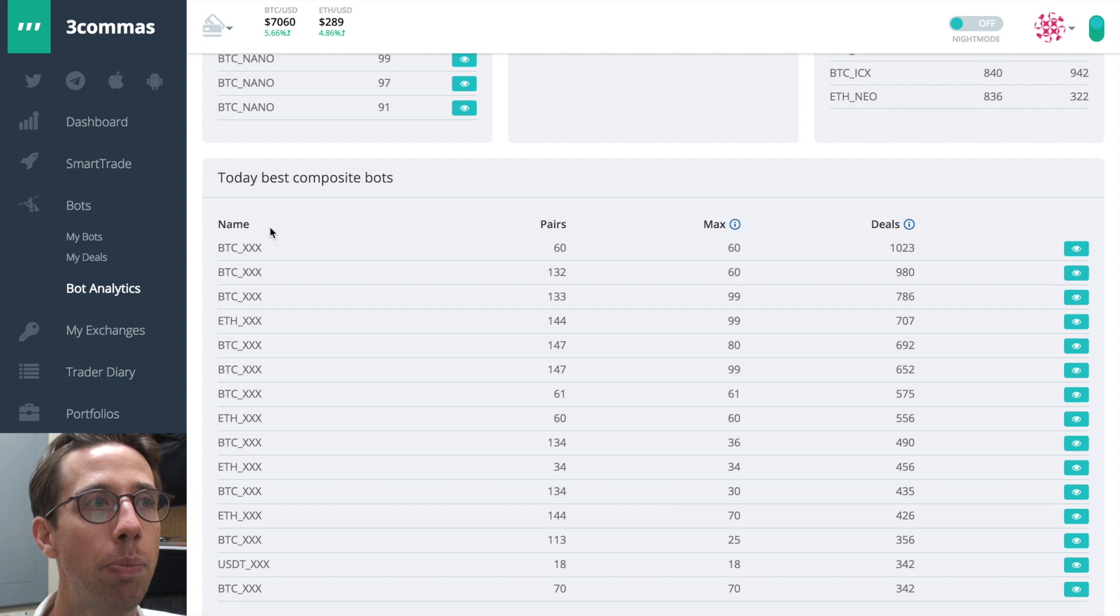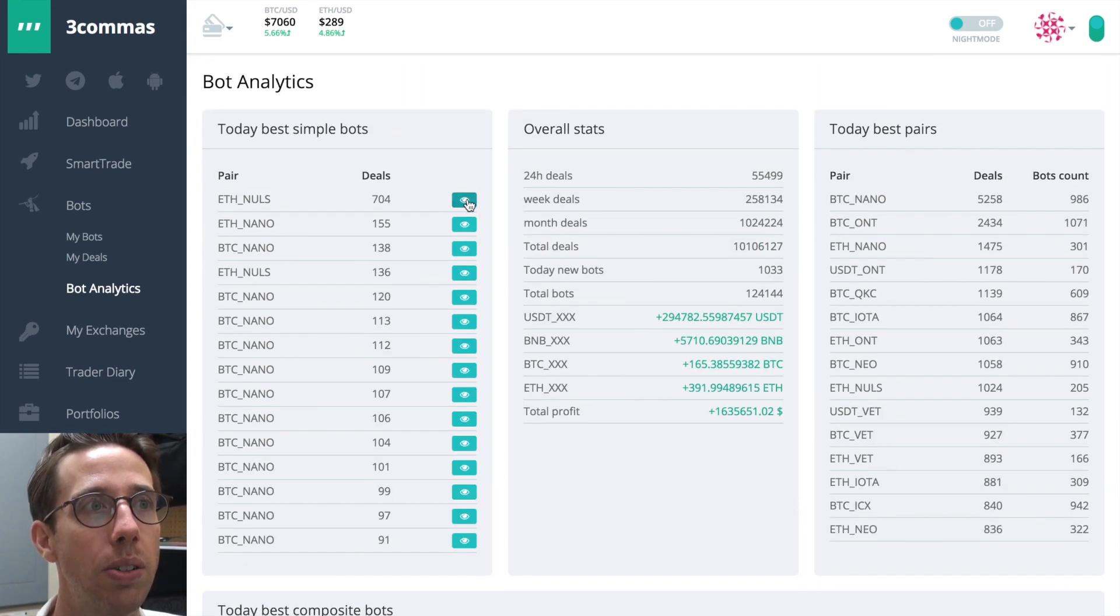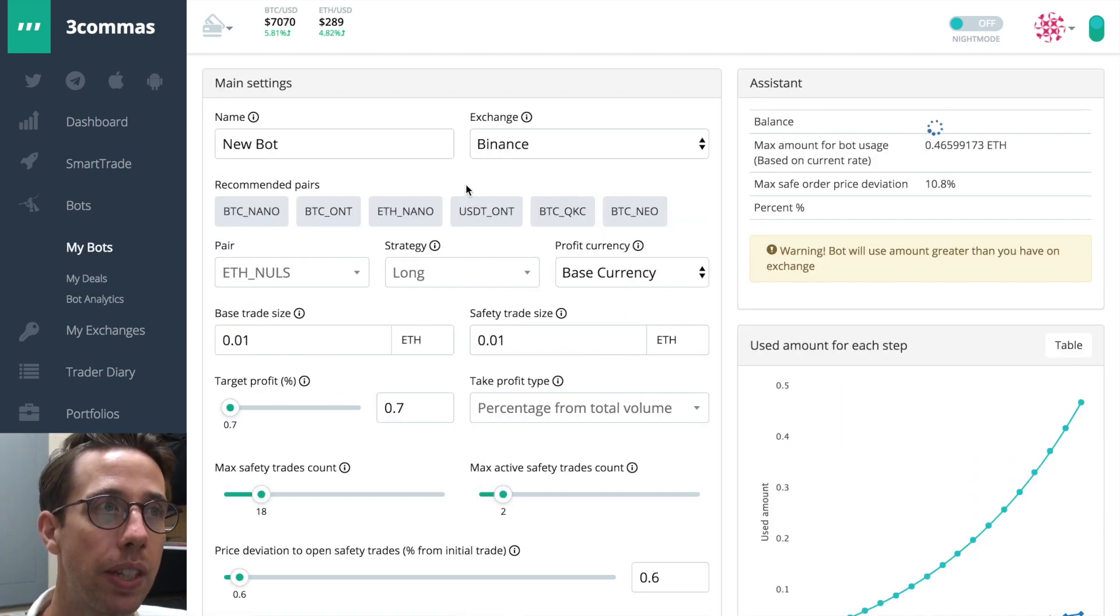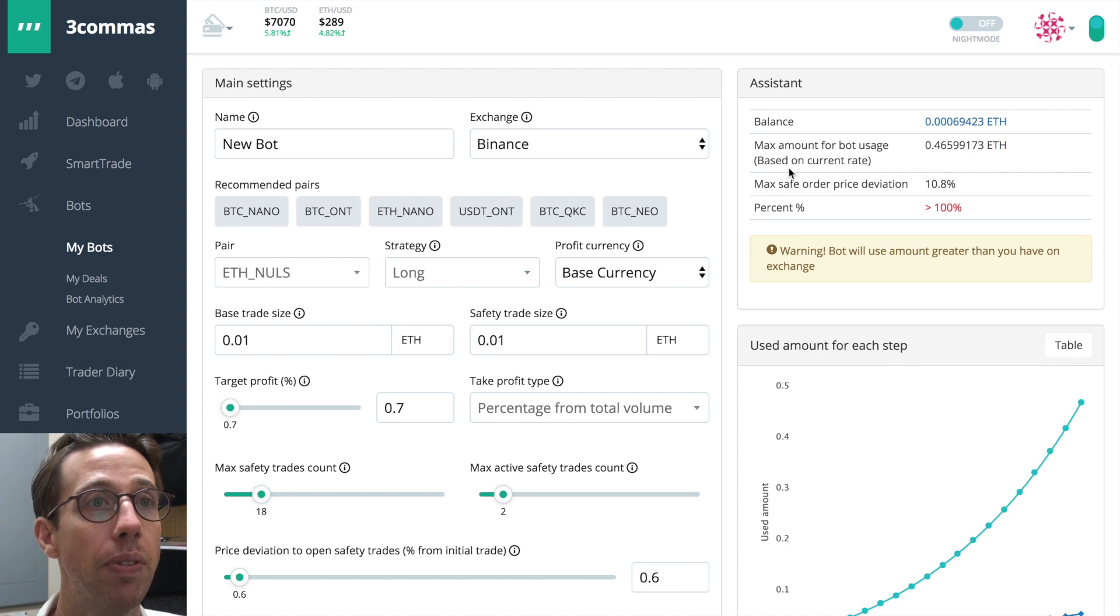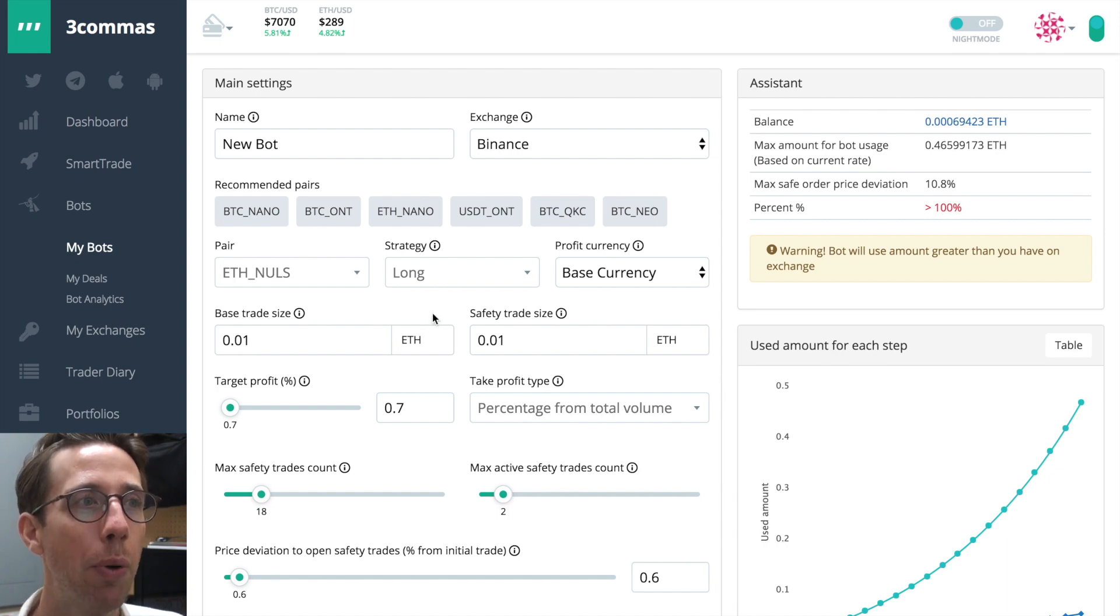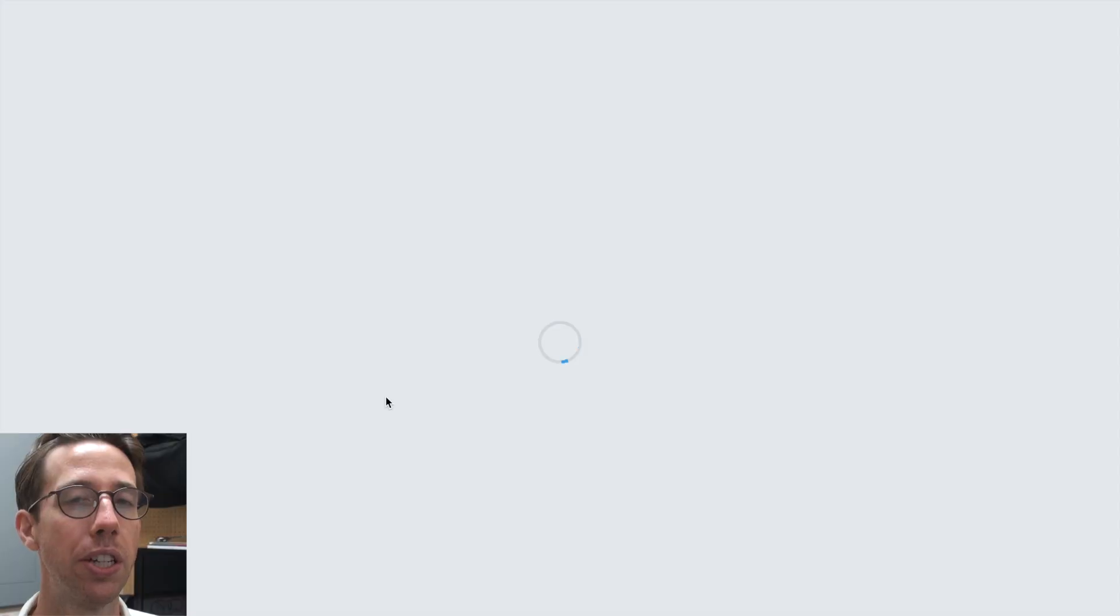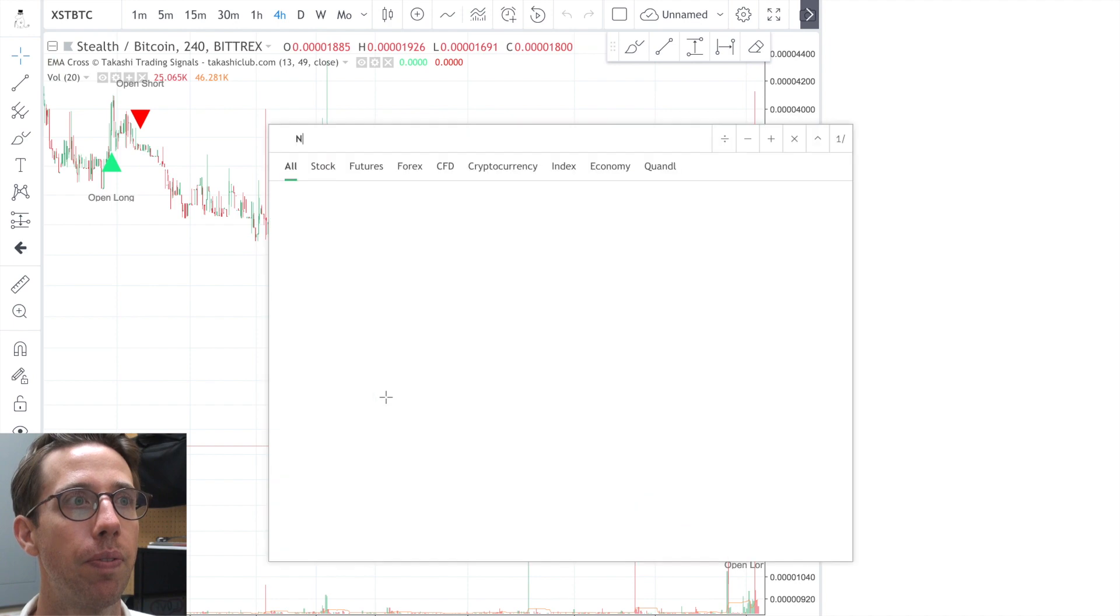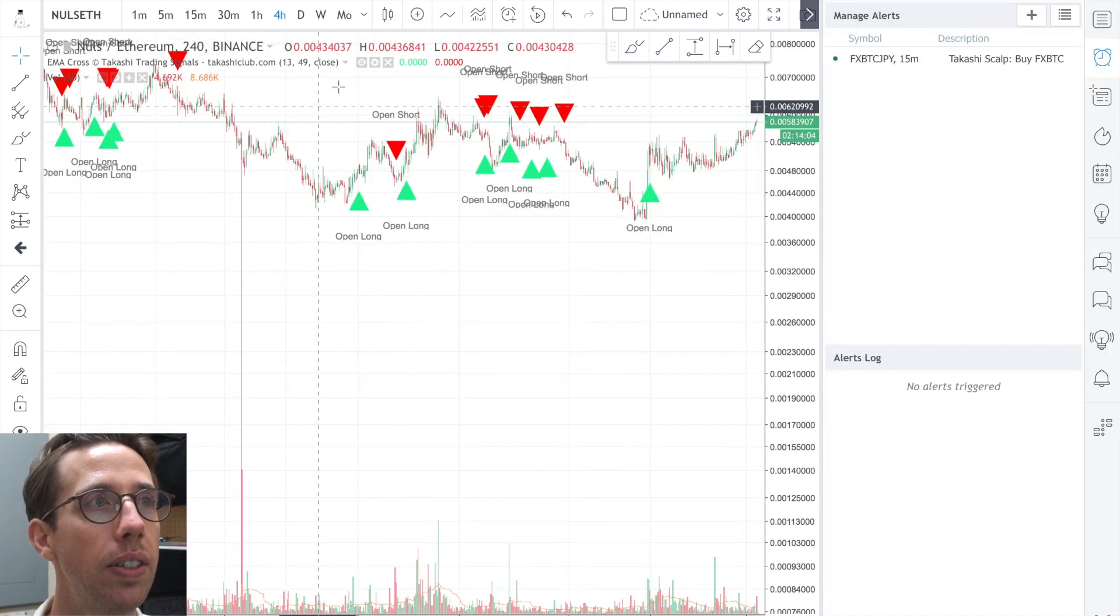So we have some composite bots right here, which is pretty cool. I'm going to go here to NULS and see what was so effective about this bot. So someone had set up this bot to have a max usage of 0.46 Ethereum. This is showing how much I have available and I don't have that much, but it's okay. I want to see what's working and why. And I want to look at ETH NULS and I want to see, is there a correlation? Is there something that I'm missing here? So I'm going to open up that chart.